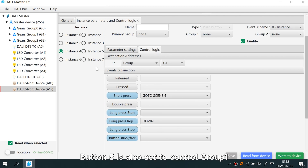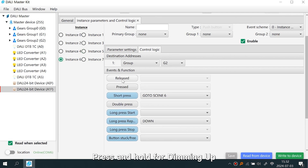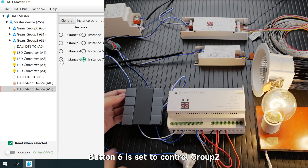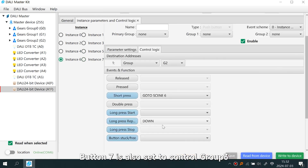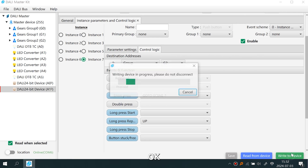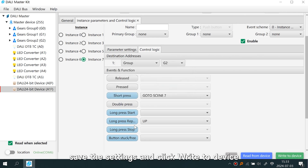Button Five is also set to control Group One to call Scene Five, turning on the lights, with press and hold for dimming up. Button Six is set to control Group Two. Button Seven is also set to control Group Two to call Scene Seven, turning on the lights. Save the settings and click Write to Device.